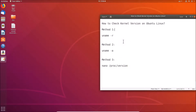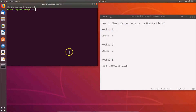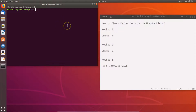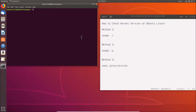In order to check the kernel version, you have to open the terminal. Just go to the desktop, right-click and then click on 'Open Terminal'. You can also open the terminal by pressing Alt+Ctrl+T on the keyboard.